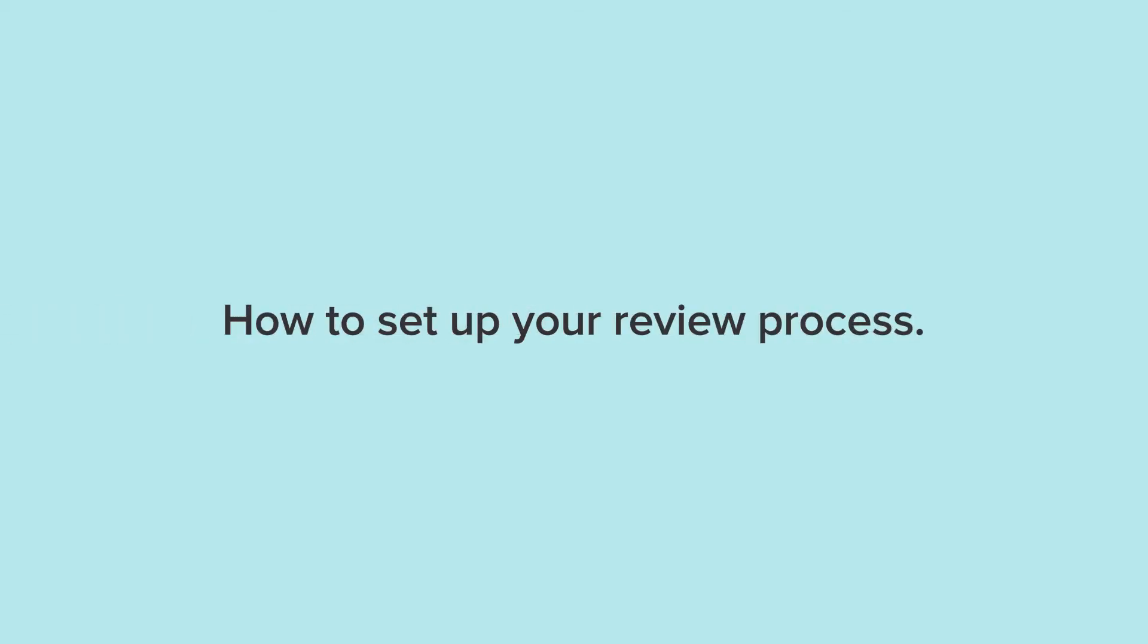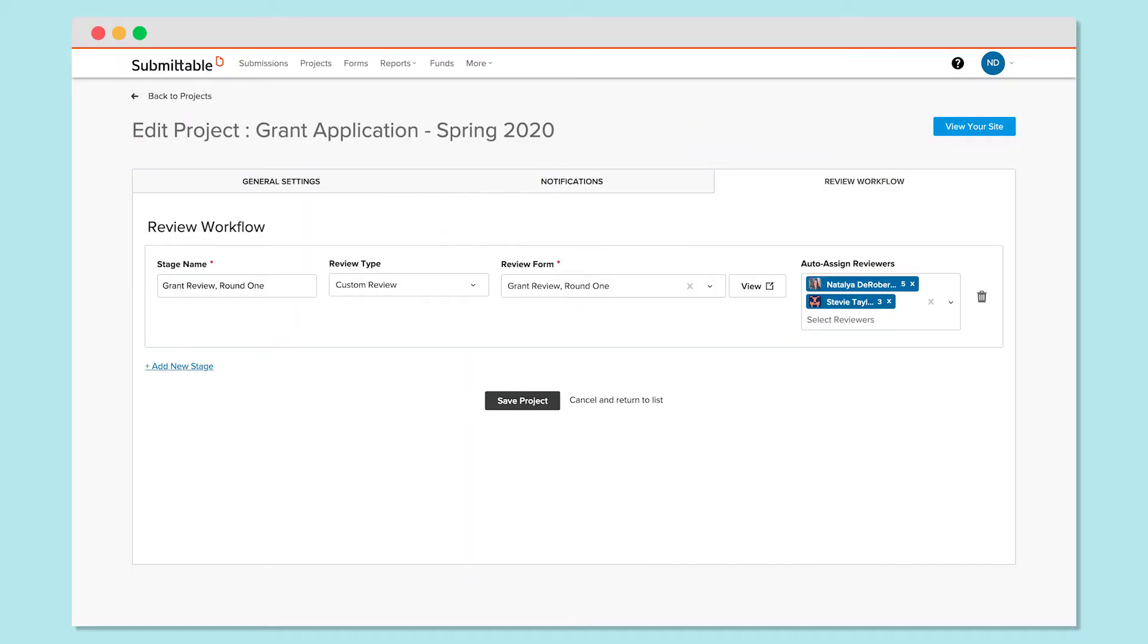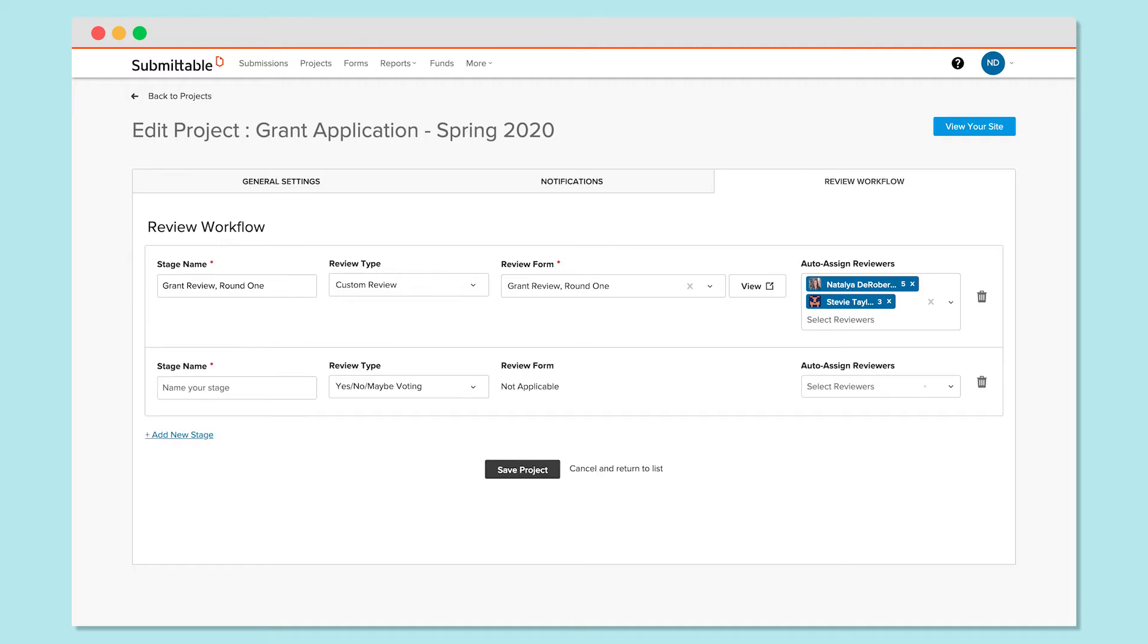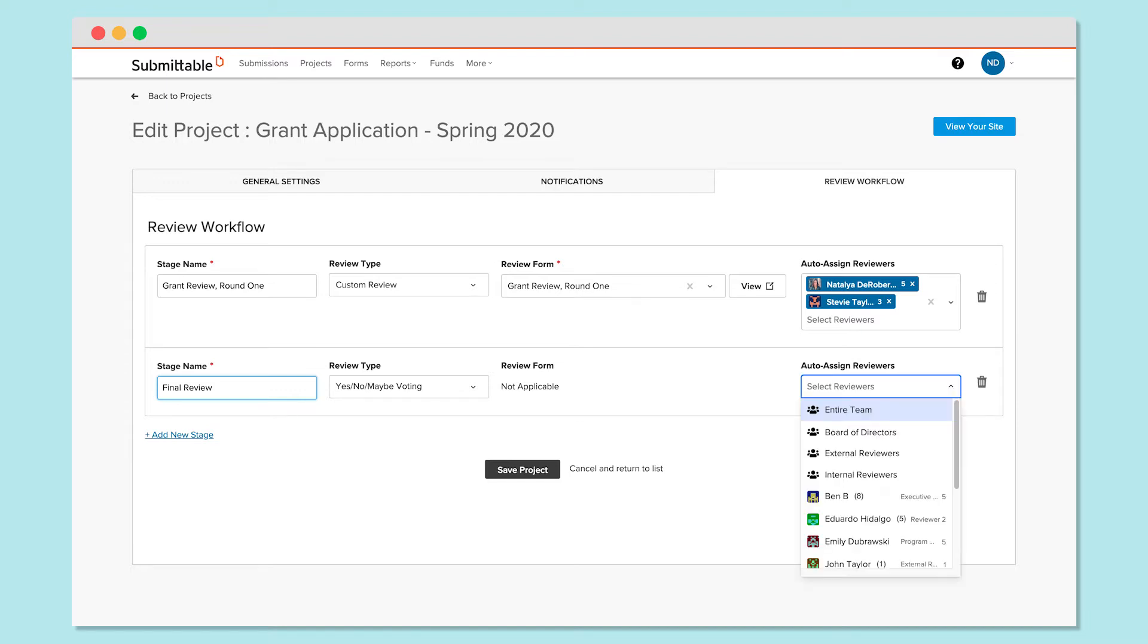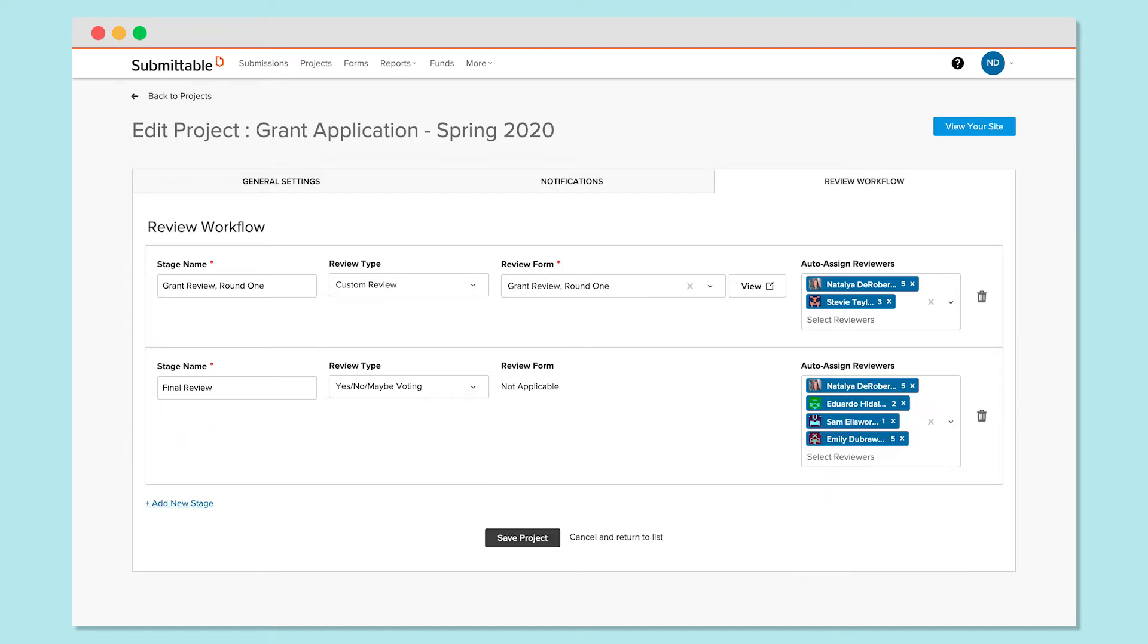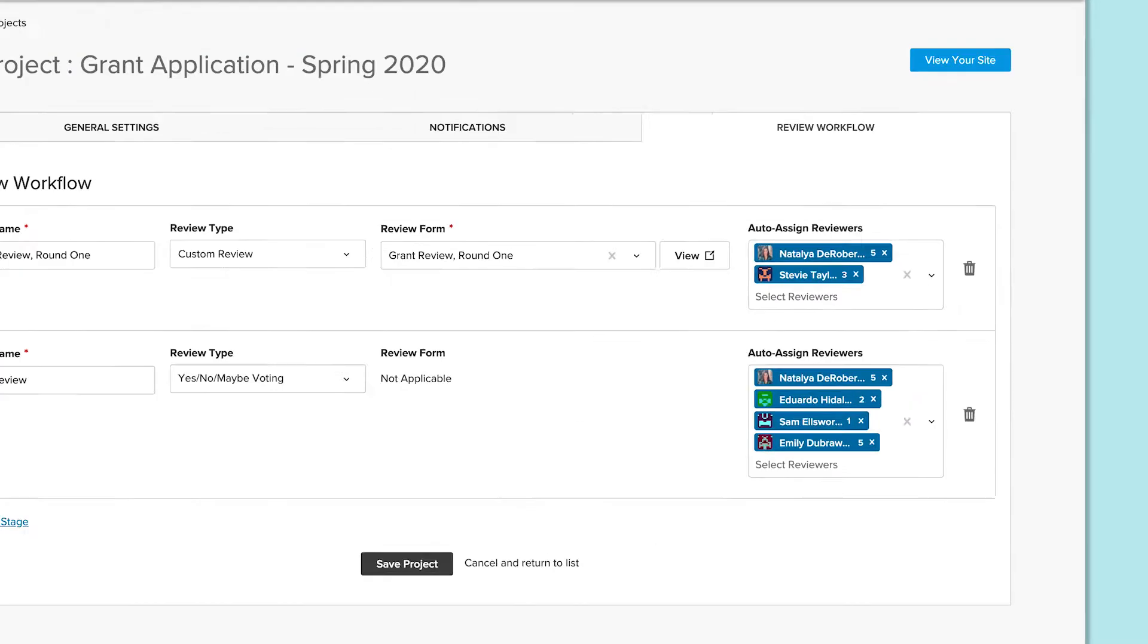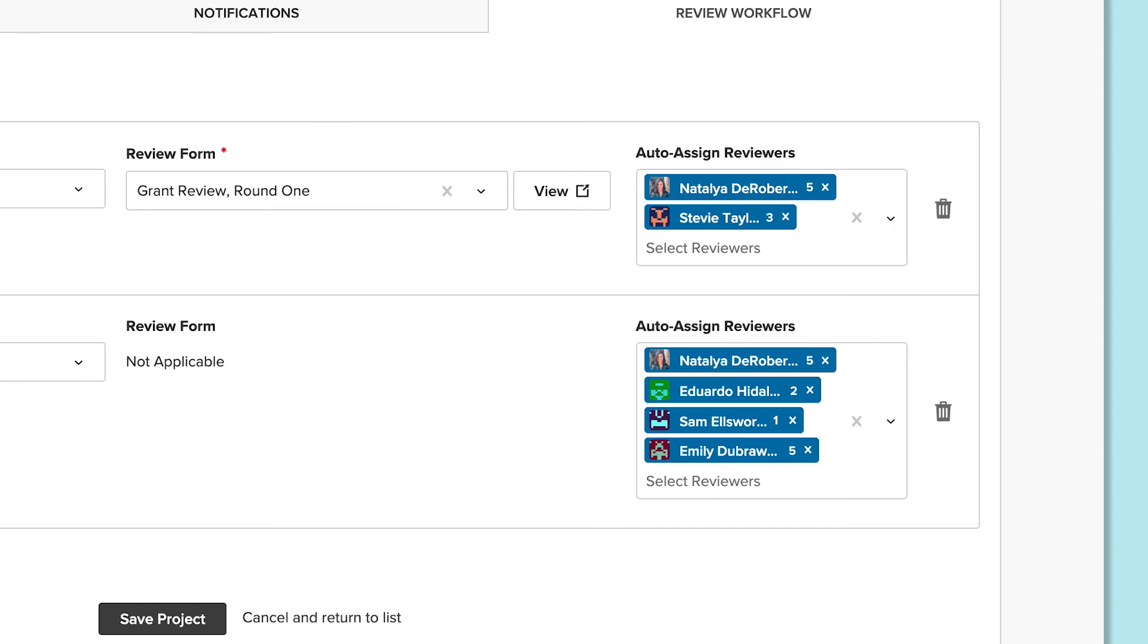Let's go over how to set up your review process. Review processes in Submittable are flexible and customizable, so you can set up yours the way that works for you, no matter how simple or complex, and no matter how many reviewers you work with near and far.